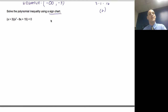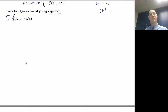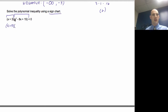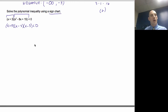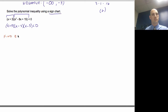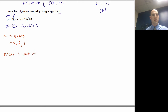Now solve the polynomial inequality using a sign chart. I've got a quadratic, so I'm going to factor it: (x + 3)(x − 5)(x − 3). This is asking where it's less than zero. So I find my zeros: x = −3, x = 5, and x = 3. Break up the number line — that gives me four sections to test.